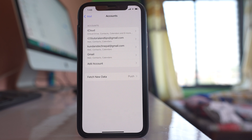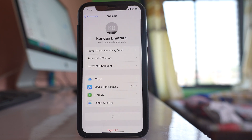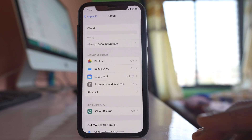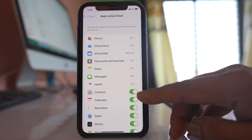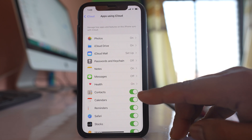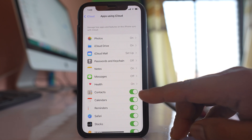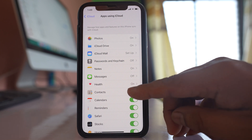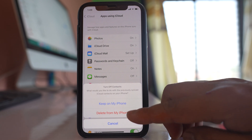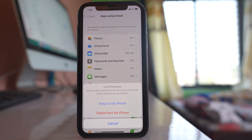If you want to delete the contacts that are syncing from iCloud, go to Settings, then iCloud, then iCloud again. Select 'Show All' and you will see that contacts are currently syncing from iCloud and are displayed in your iPhone. To stop this, just disable the Contacts toggle. You can also select 'Delete from my iPhone' so that previously synced contacts from iCloud will be deleted from your iPhone.